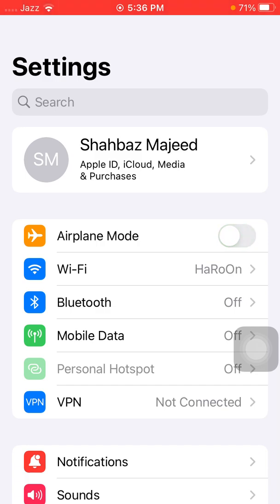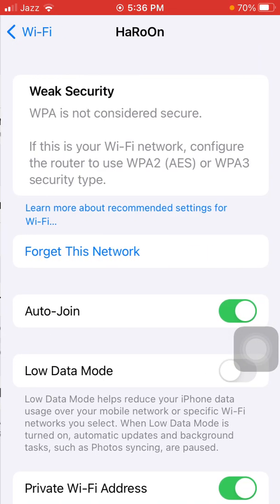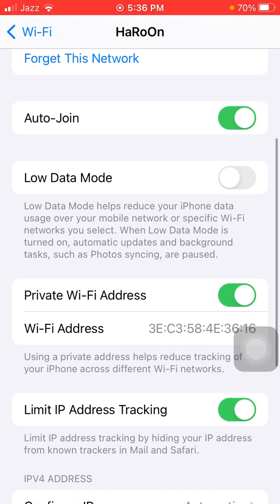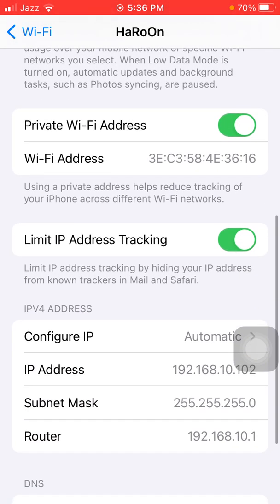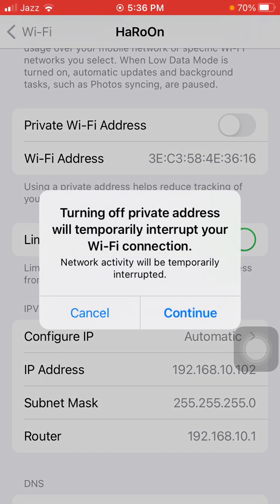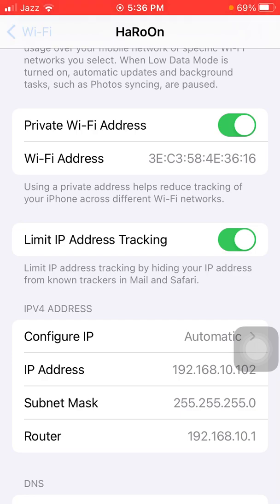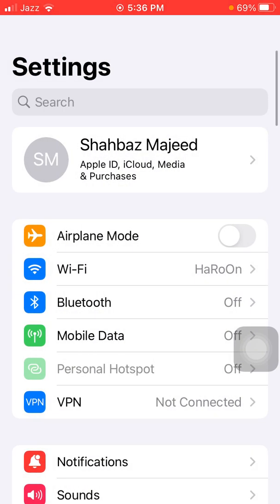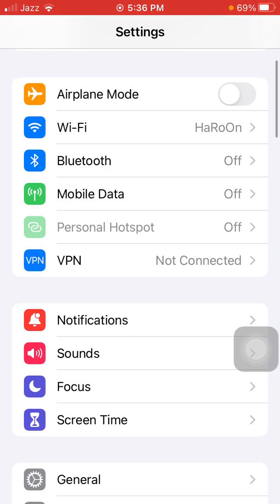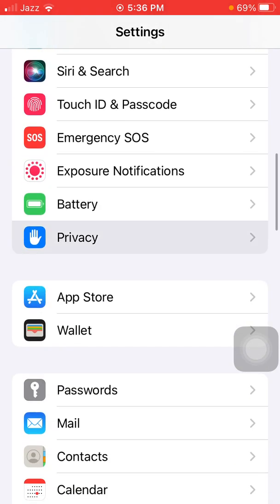Number four: turn off Wi-Fi Private Address. Launch Settings, tap Wi-Fi, and tap the 'i' symbol in front of the connected Wi-Fi, then disable Private Wi-Fi Address. Go back to Settings and make sure that while using Wi-Fi, mobile or cellular data is disconnected.